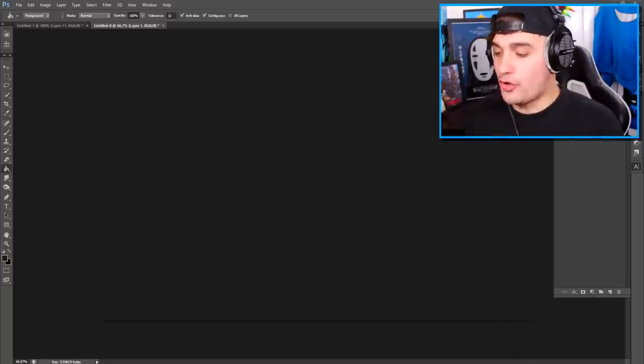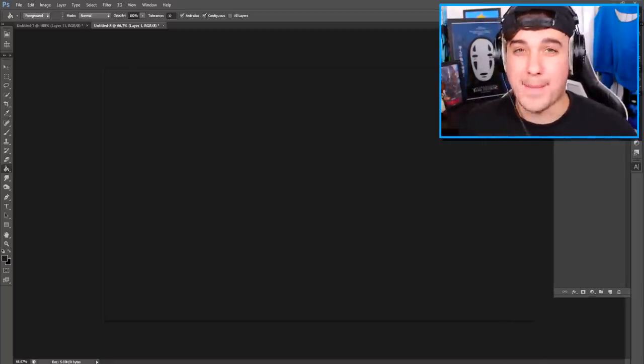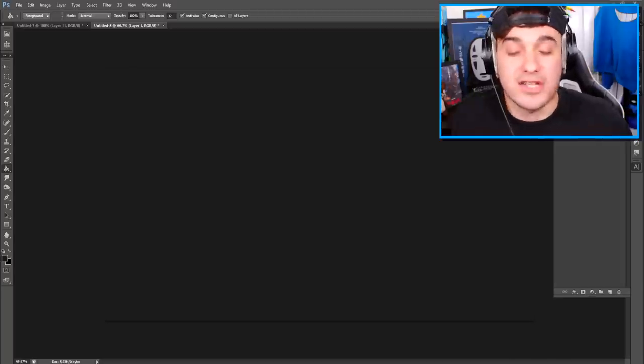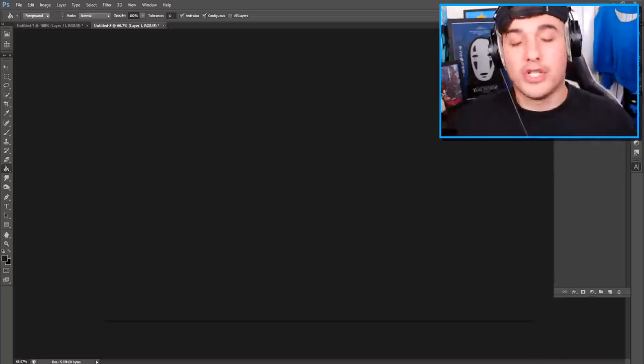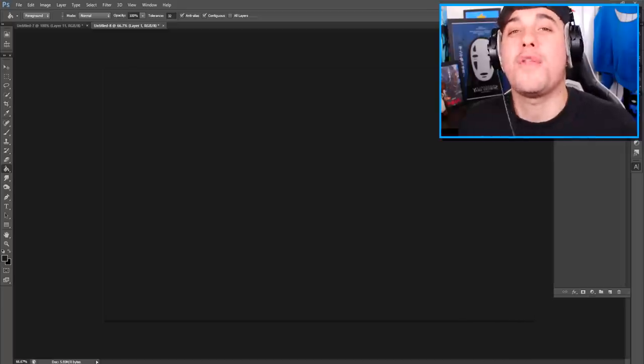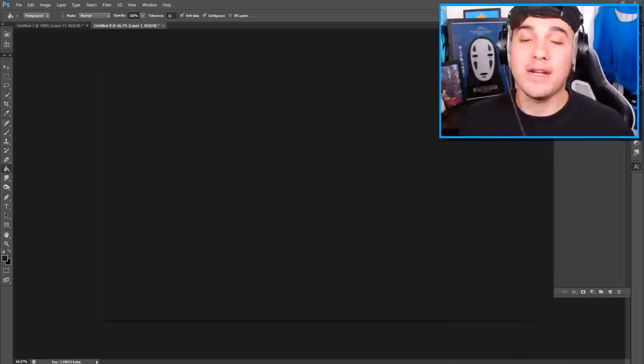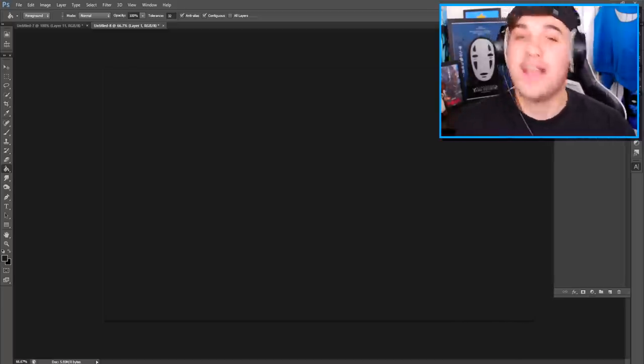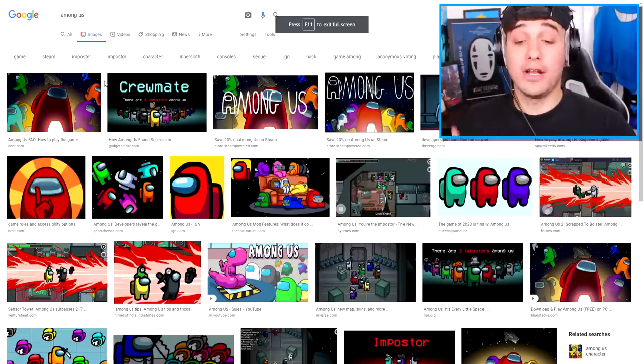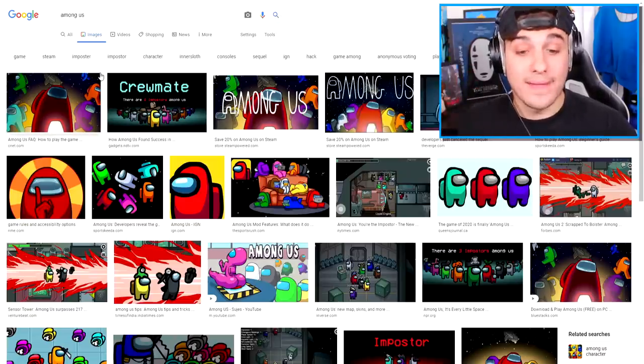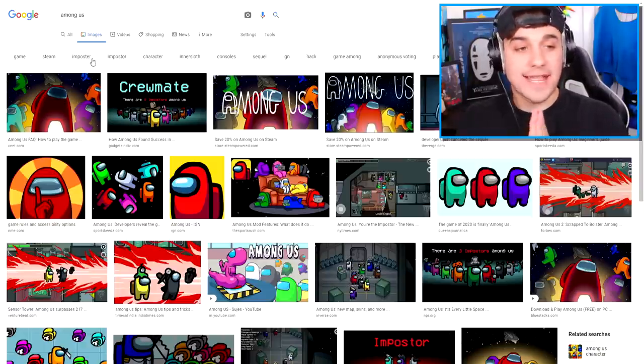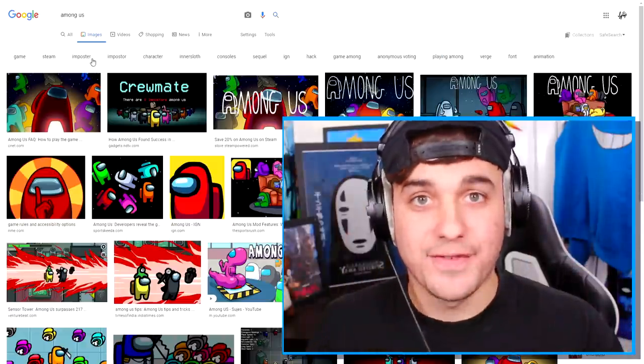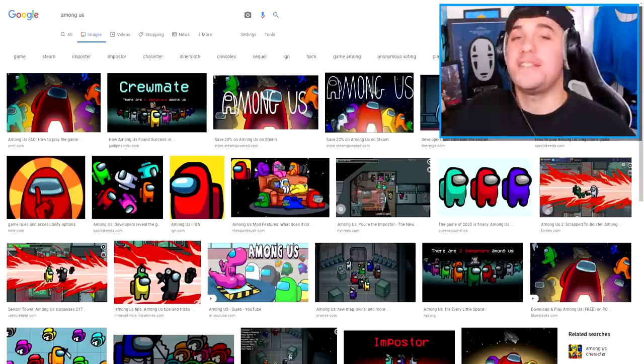It is time for us to finally create these beautiful Among Us characters inside of Photoshop! If for any reason you don't know what Among Us is, let me really quickly just explain it to you! You can either be a crewmate or an imposter inside of the game!